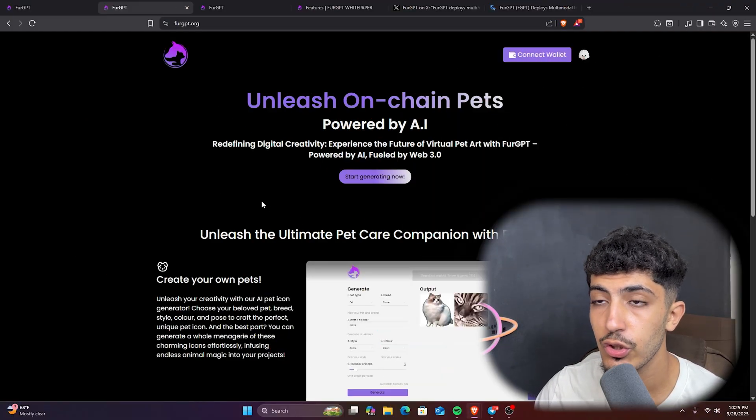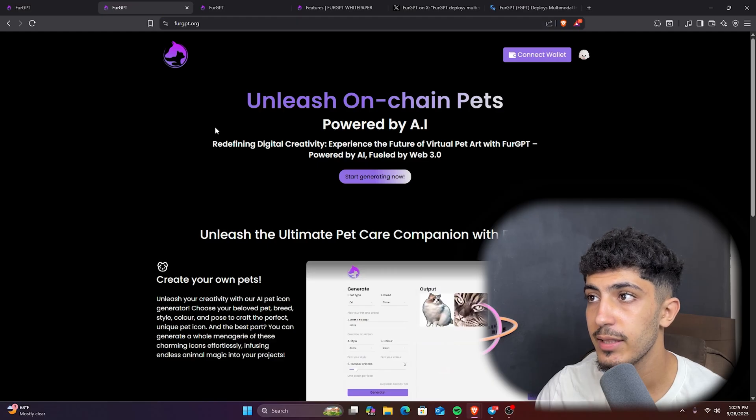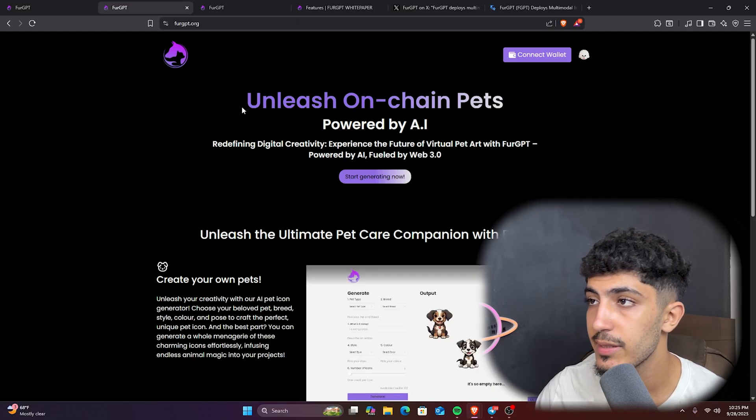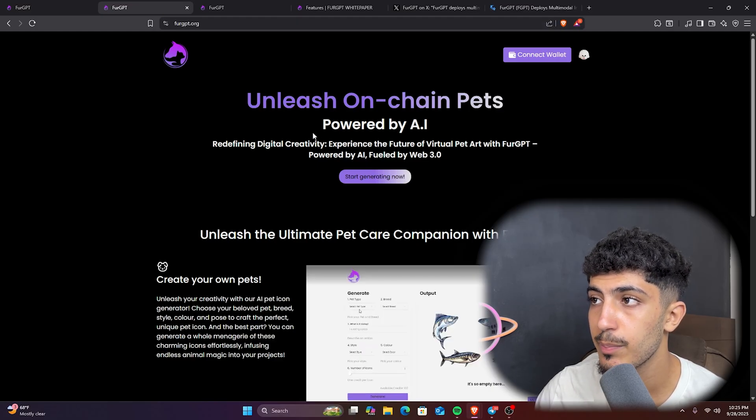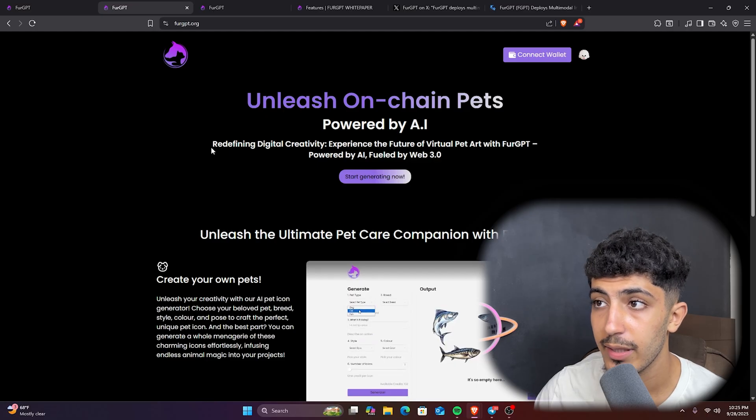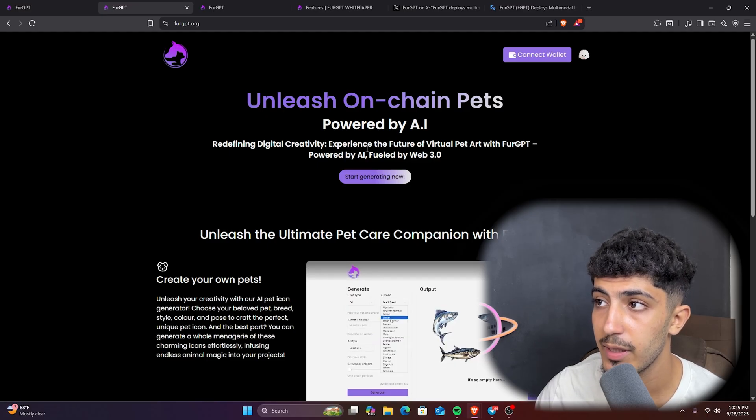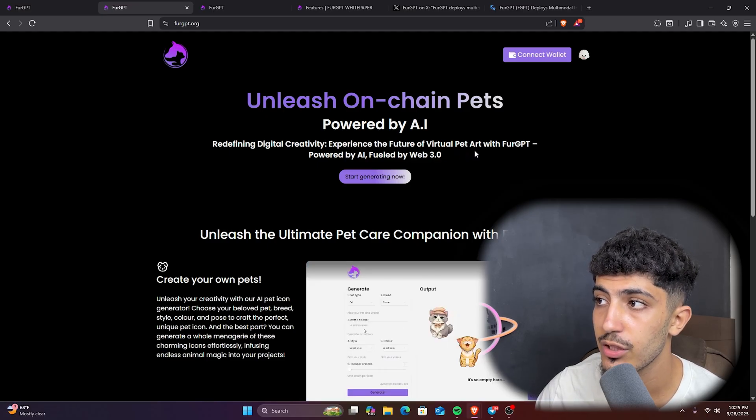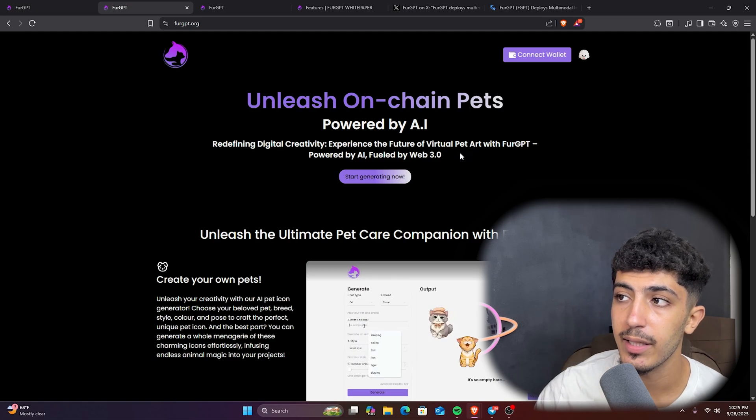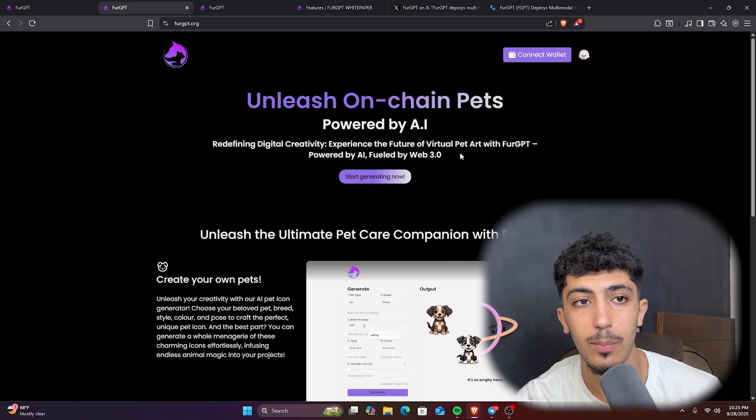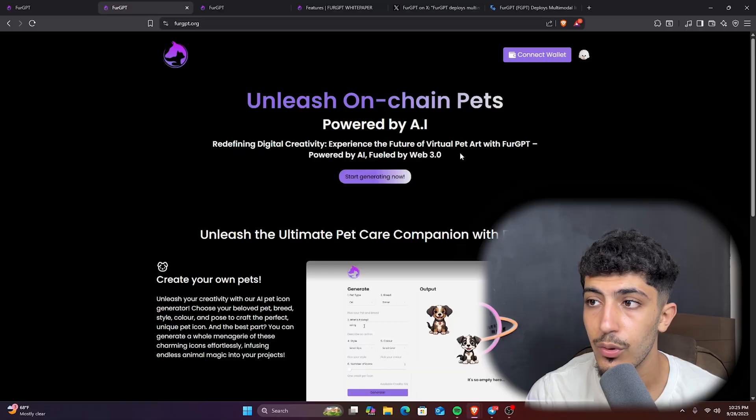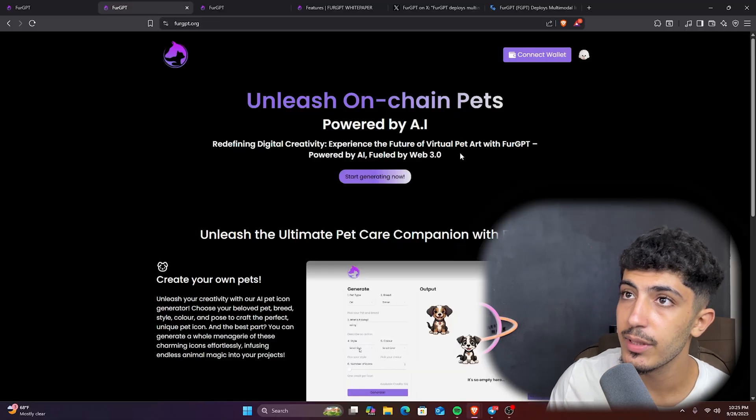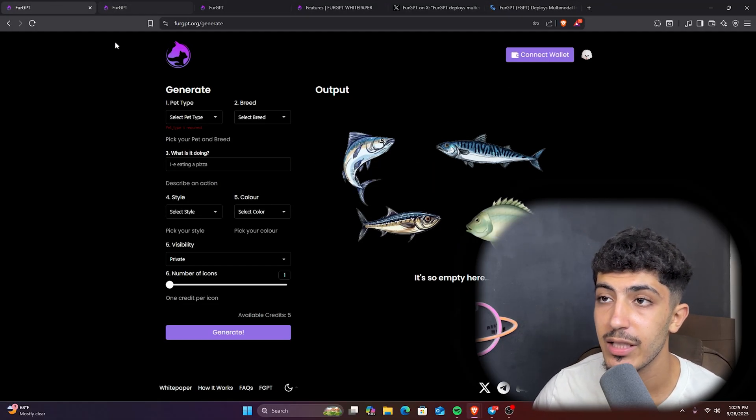As we can see, we're now on the official website of FuelGPT. As you can see on the labels: Unleash On-Chain Pets Powered by AI. Redefine digital creative experience. The future of virtual pets starts with FuelGPT, powered by AI, fueled by Web 3.0. How does that work? As we can see here, we can generate some AI pets.